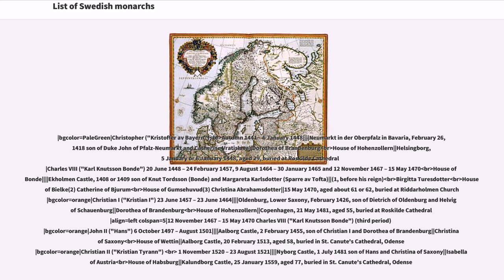John II: reigned October 6, 1497 to August 1501. Born Oldenburg Castle, February 2, 1455. Son of Christian I and Dorothea of Brandenburg. Spouse: Christine of Saxony, House of Wettin. Died Oldenburg Castle, February 20, 1513, aged 58. Buried in St. Canute's Cathedral, Odense. Christian II: reigned November 1, 1520 to August 23, 1521. Born Nyborg Castle, July 1, 1481. Son of Hans and Christina of Saxony. Spouse: Isabella of Austria, House of Habsburg. Died Kallundborg Castle, January 25, 1559, aged 77. Buried in St. Canute's Cathedral, Odense.